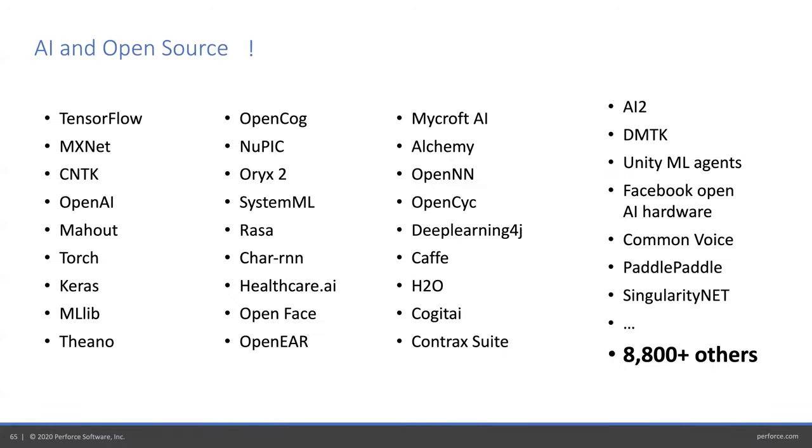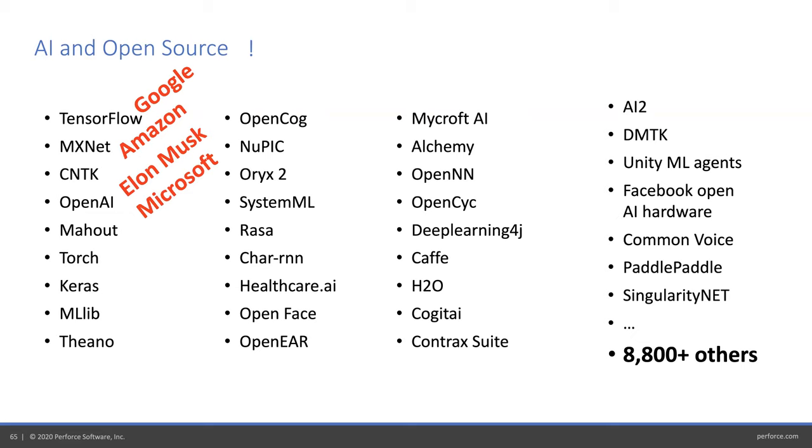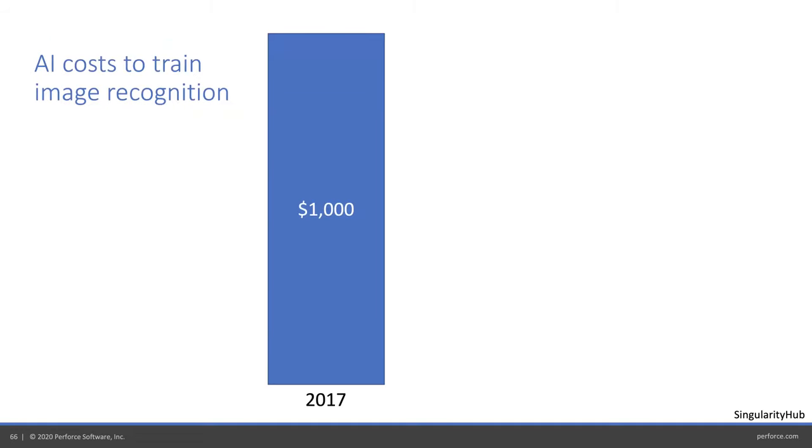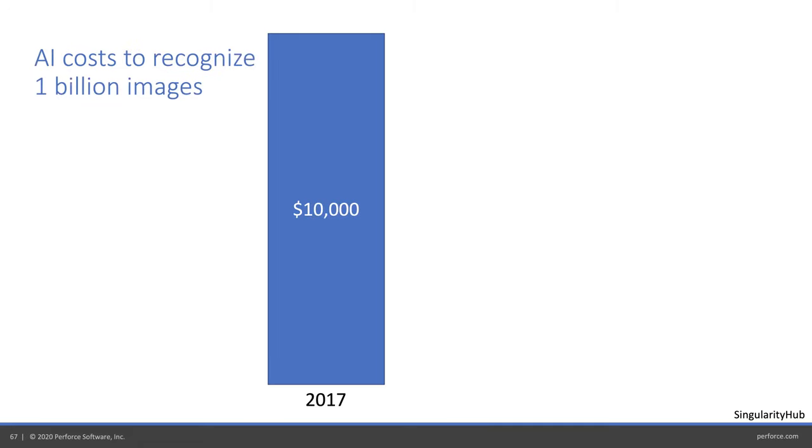Good news is there's a lot of AI in open source. Over 9,000 open source packages focused on AI, including big ones that are well funded. OpenAI created the GPT-3 algorithm. Over a billion dollars invested by Elon Musk and another billion by Microsoft. Some of the most state-of-the-art AI in the world is open source. To train AIs to recognize pictures of cats, cost about $1,000 three years ago. Last year, 10 bucks. If you wanted to recognize your picture a billion times, three years ago was 10 grand. Last year, three cents. Six to seven orders of magnitude improvement in two years.